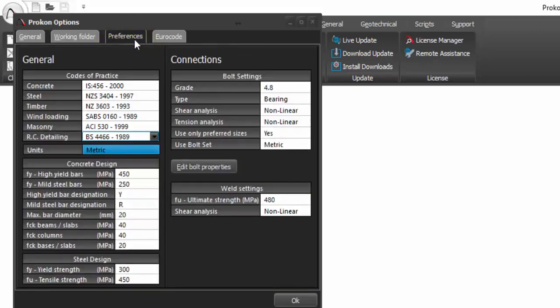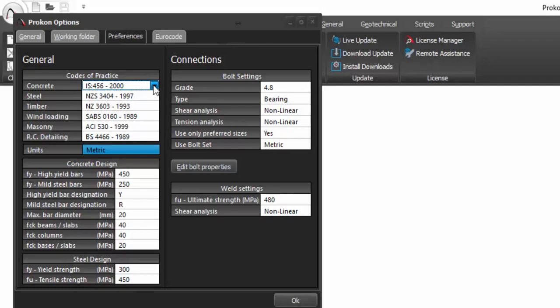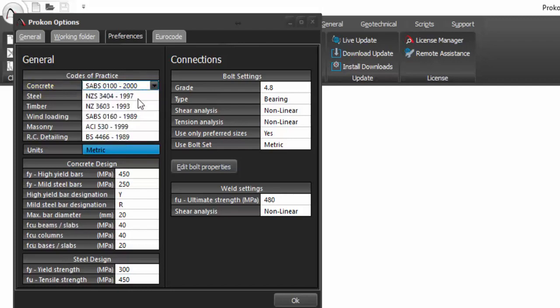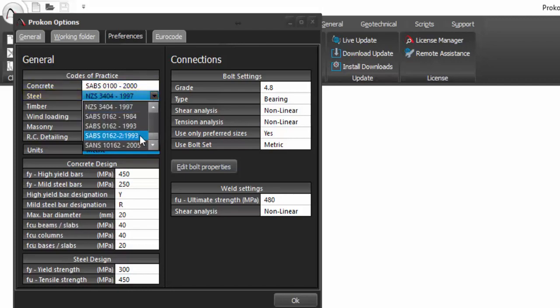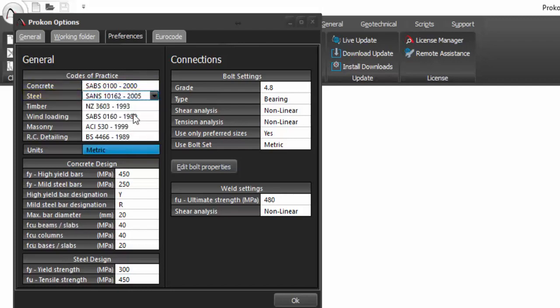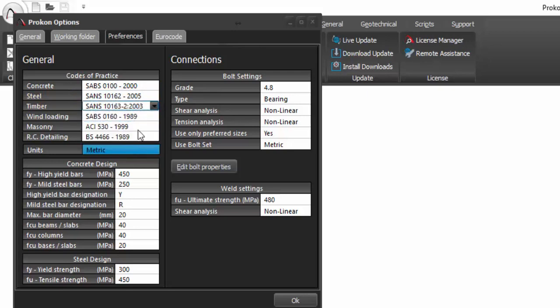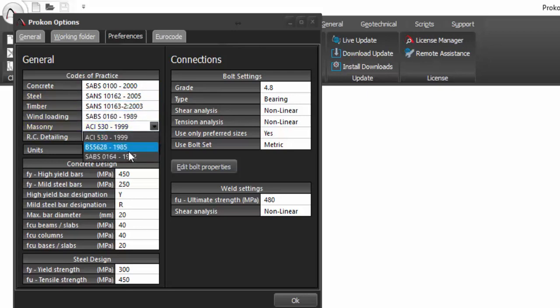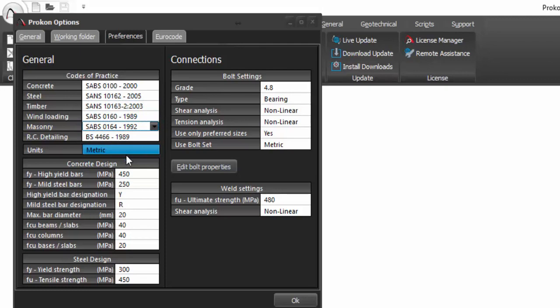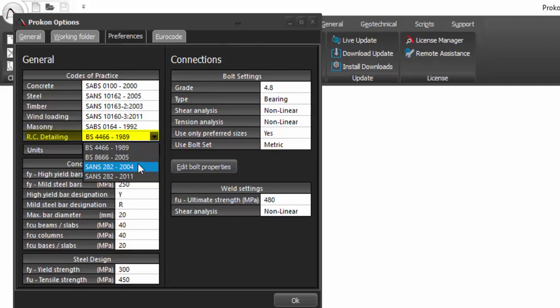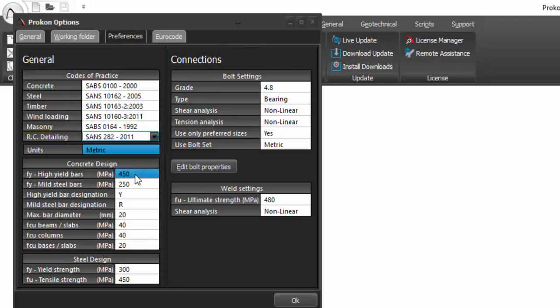Under the general settings, one can choose the default code of practice for each type of structural element such as concrete, steel, timber and masonry. Wind loading and reinforced concrete detailing codes can also be changed.